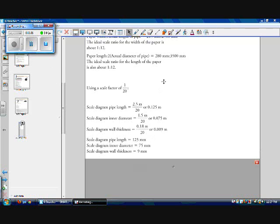Converting all of these to millimeters because I want to be able to draw it with my ruler, it's going to work out that the scale diagram pipe length will be 125 millimeters, the inner diameter will be 75 millimeters, and my wall thickness will be 9 millimeters.